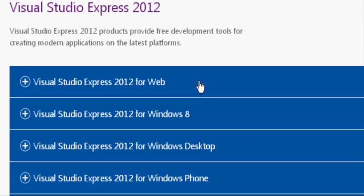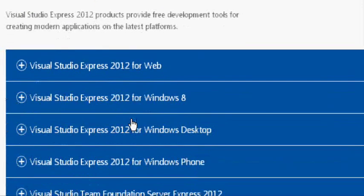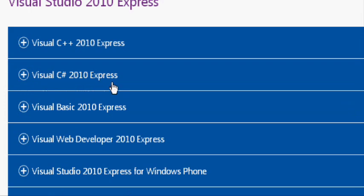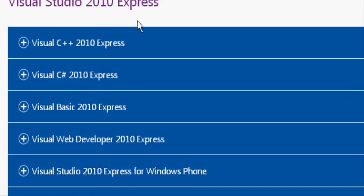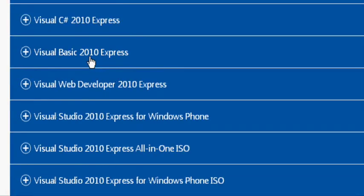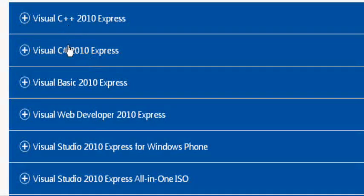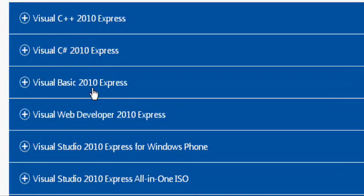The professional version costs some money. So if you're not willing to dish anything out, you can go with the Express Microsoft version or you could go with the open source Sharp Develop IDE that I personally like to use.